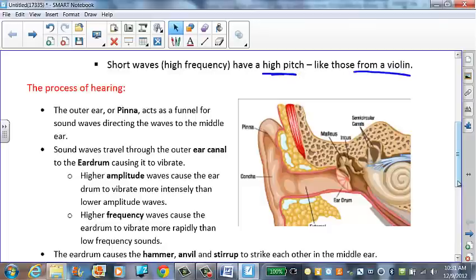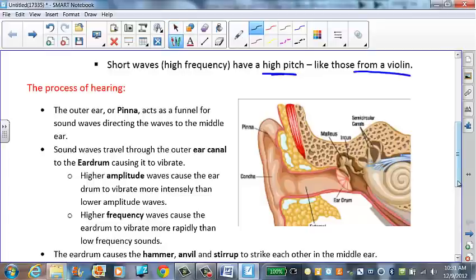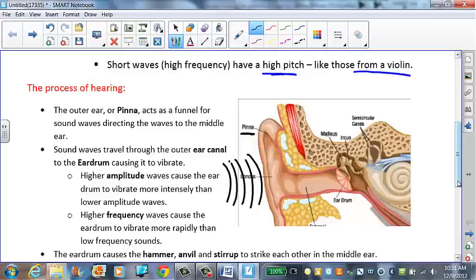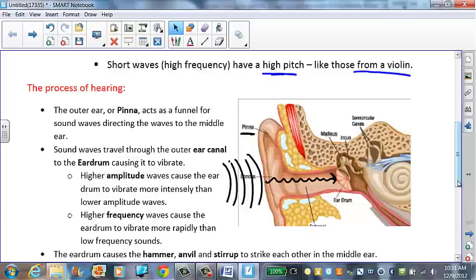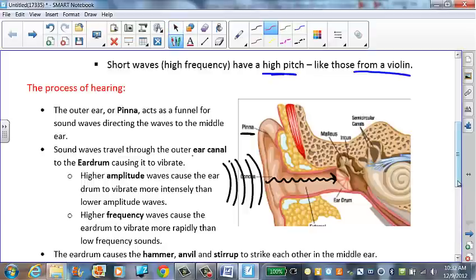As we talk about the process of hearing, we're going to talk about the outer ear, the middle ear, and the inner ear. The outer ear, or pinna, is the ear part we see on people. The purpose of the pinna is to direct sound waves coming in from the outer world into our ear, funneling them into the middle ear. Sound travels through the outer ear in the ear canal and goes to the eardrum, causing it to vibrate.